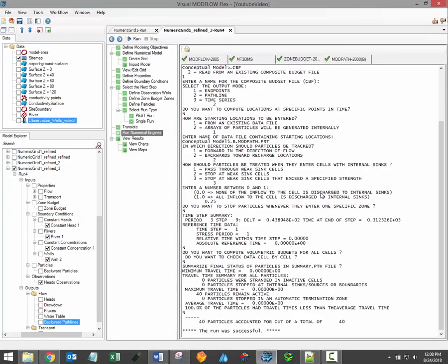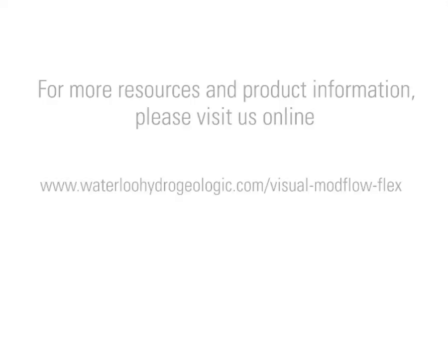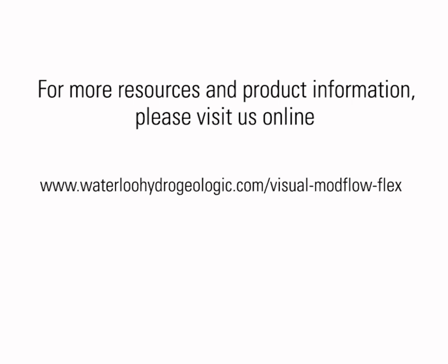Thanks for watching, stay tuned for more Visual ModFlow Flex training videos. The next video in this series will focus on reviewing and visualizing model results. For additional training resources, including user manuals and free tutorials, please visit the vModFlex support page on our website, a link is provided in the video description.